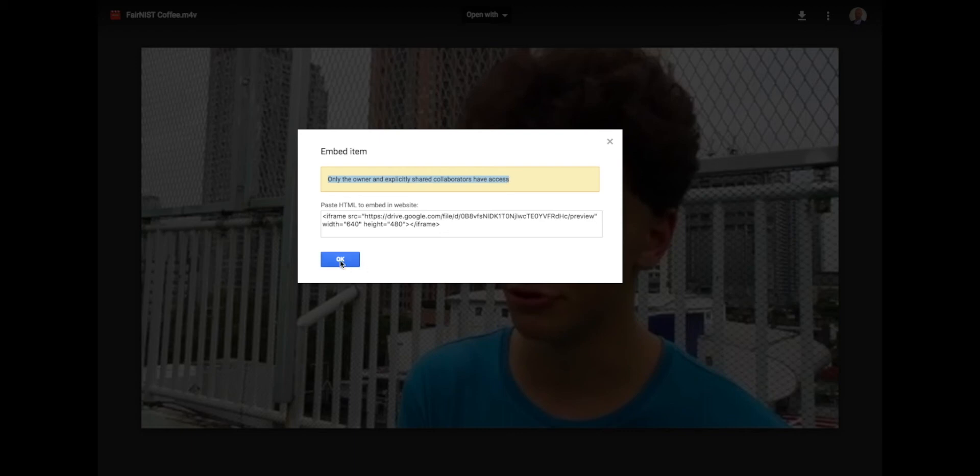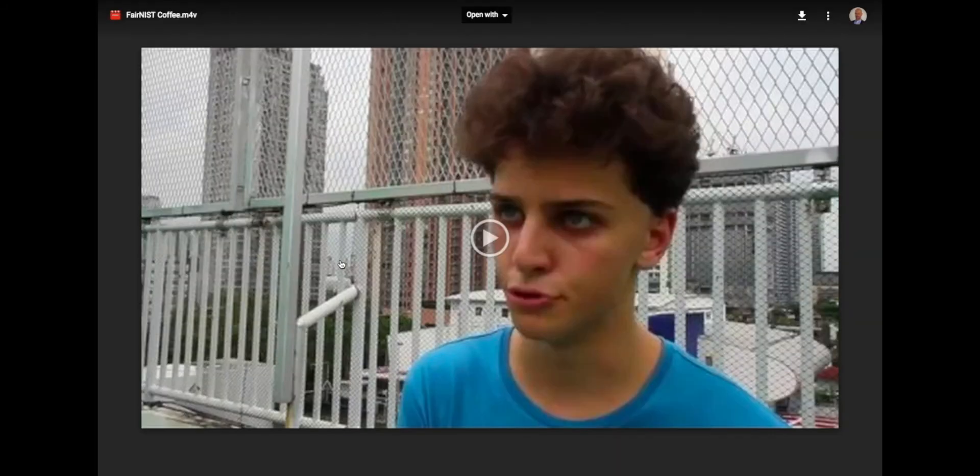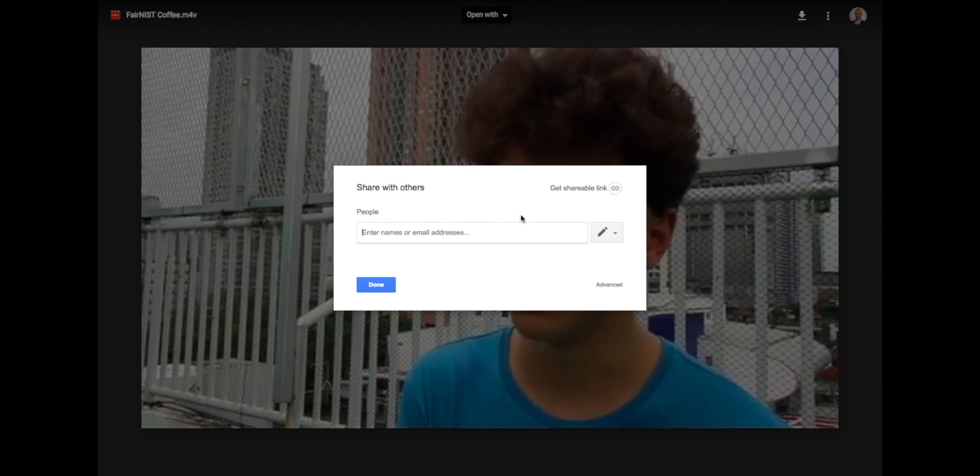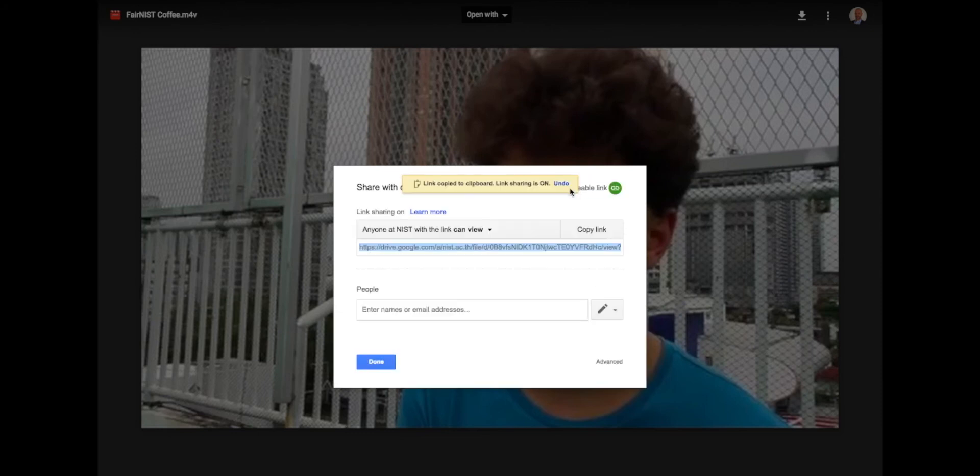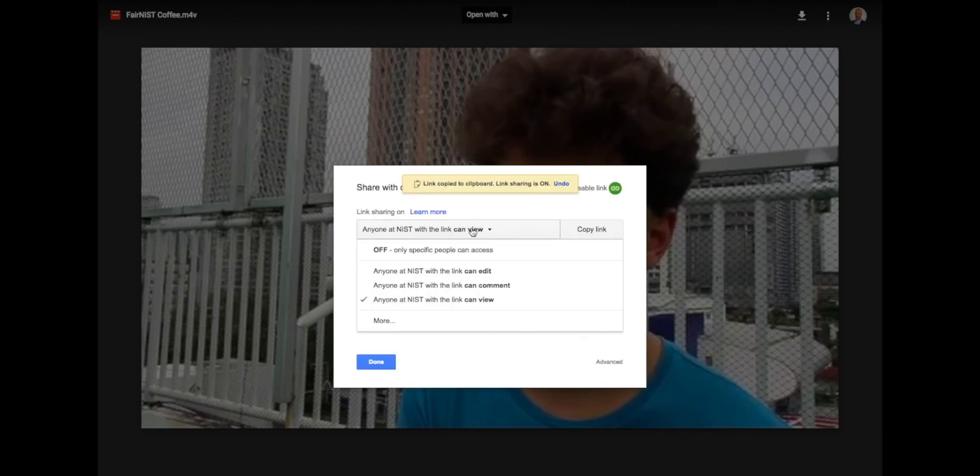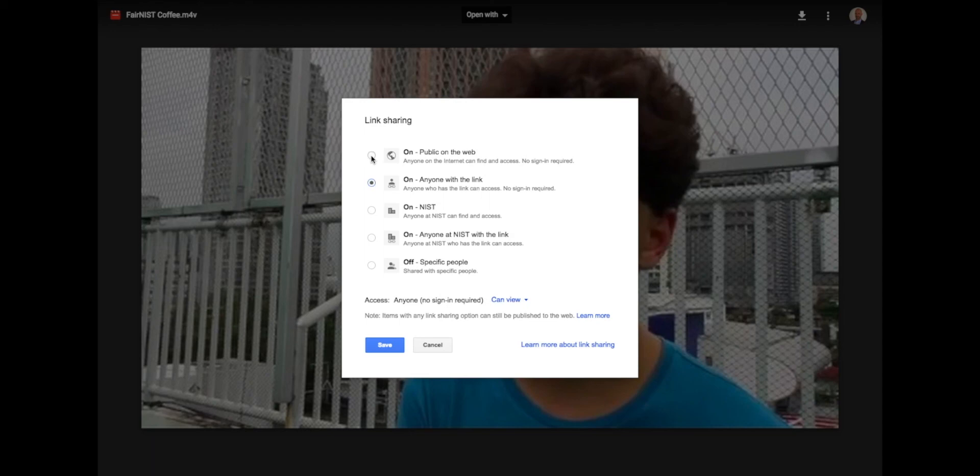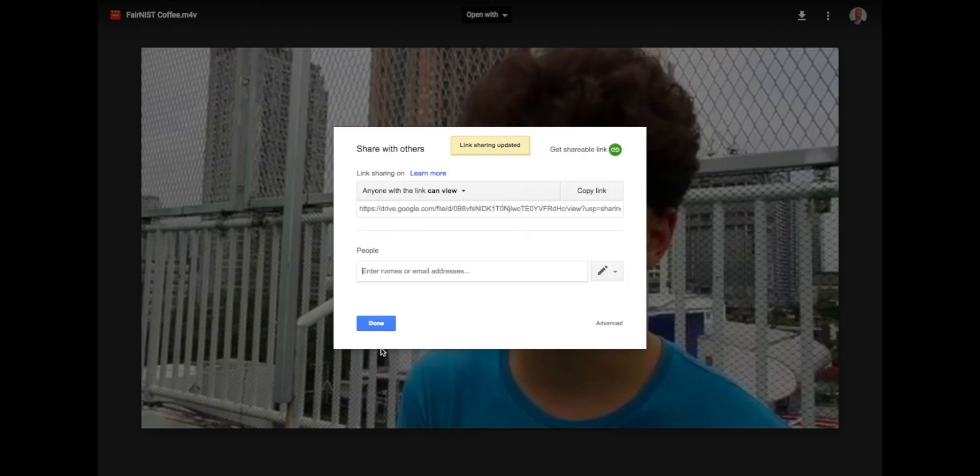So what you have to do to fix this is you come to the share settings in your video and you want to click get a shareable link, and then you can say who has access to view this video. If you want anybody to have access, you can select one of these top two options: anybody with the link or public on the web can view. And once you click save, now that embedded video can be viewed by anybody that goes to your blog post and tries to watch the video.